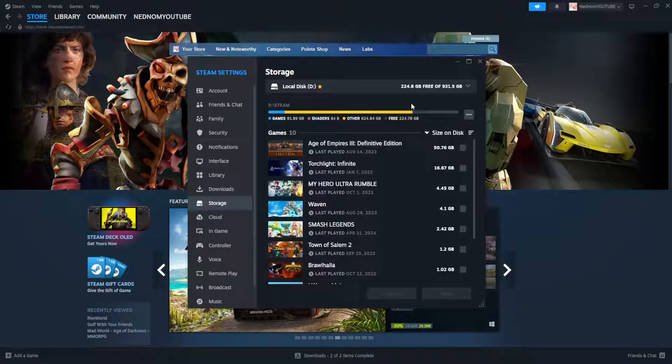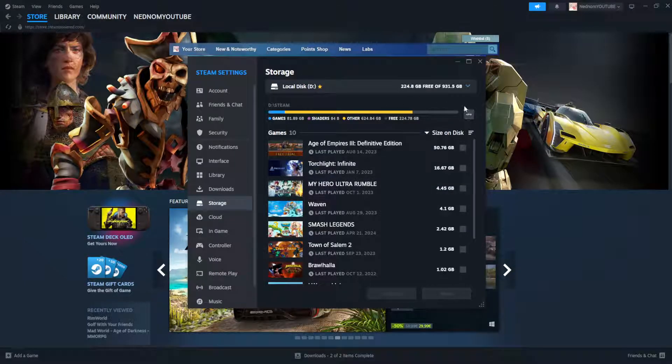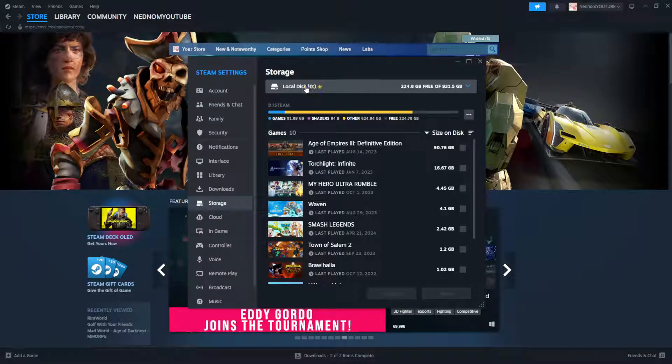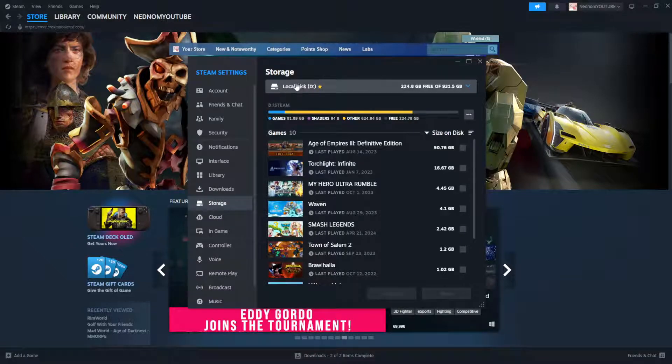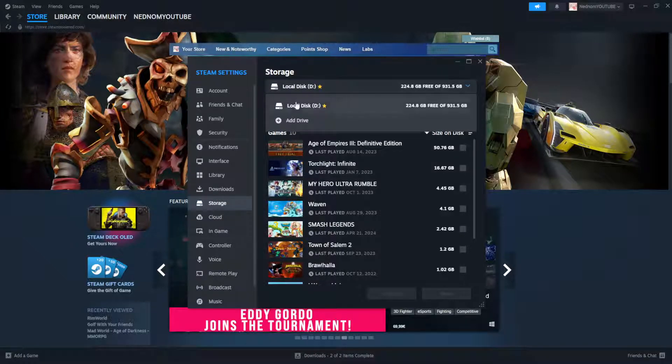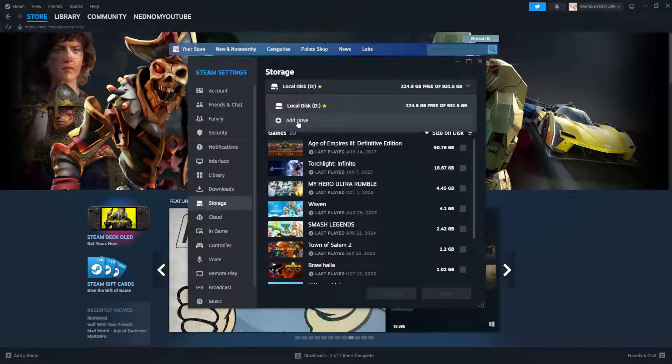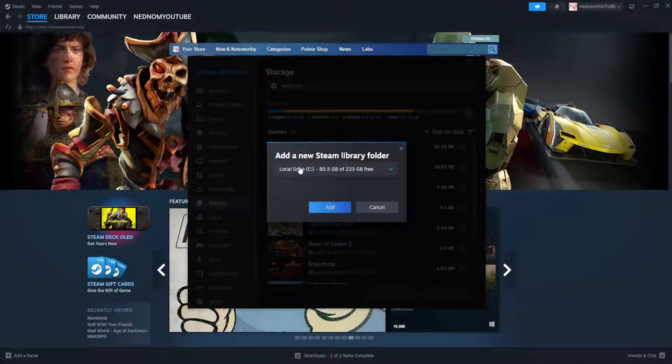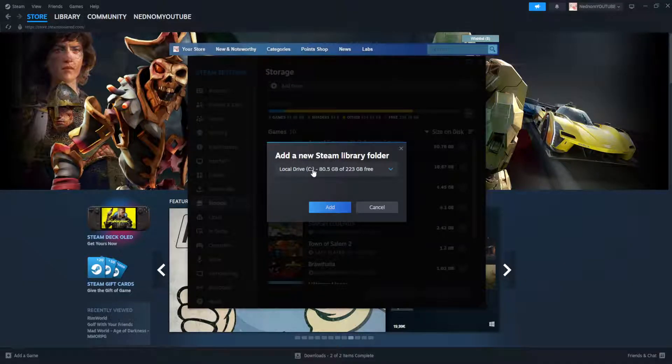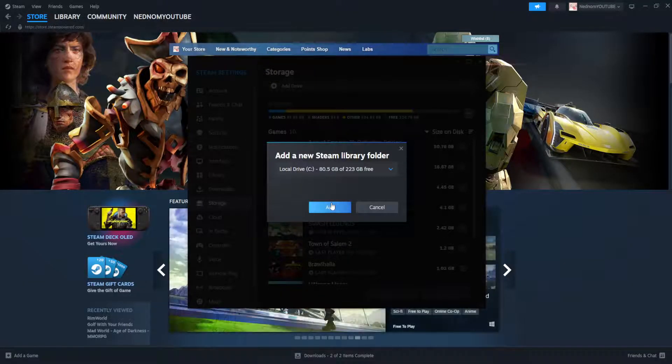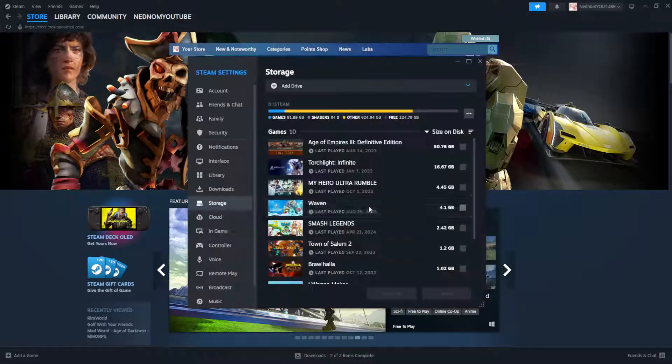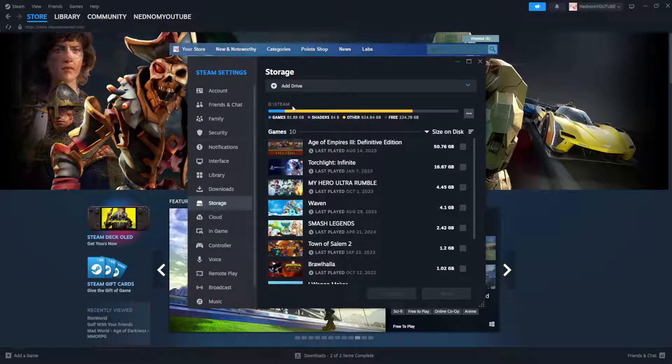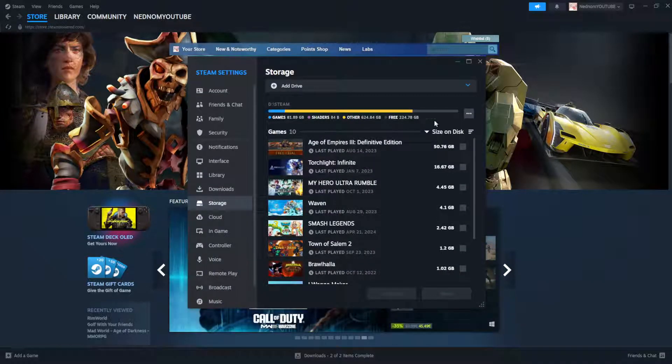If we want to add a game that's already installed on Steam, and if it's on another disk, we'll first select add drive and select the other drive that the game is installed on. But let's pretend it's on the same drive that we have here.